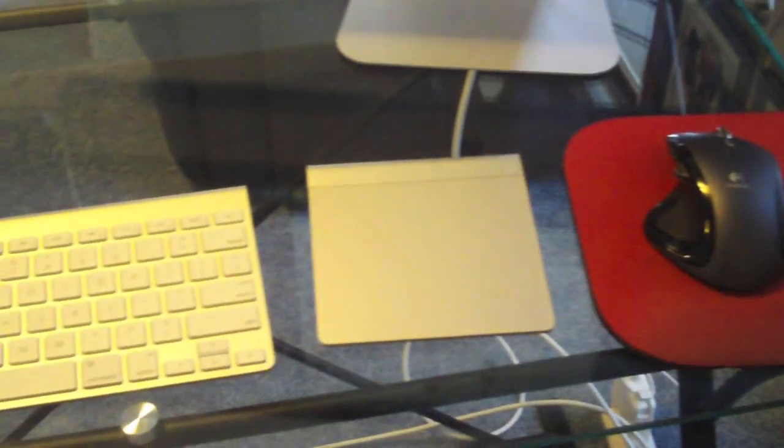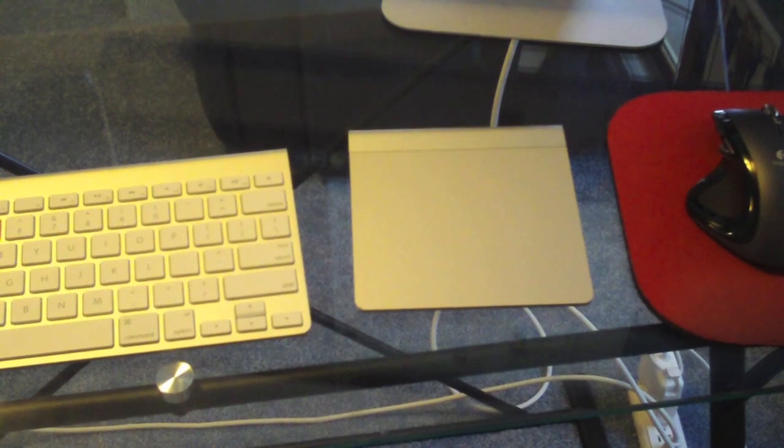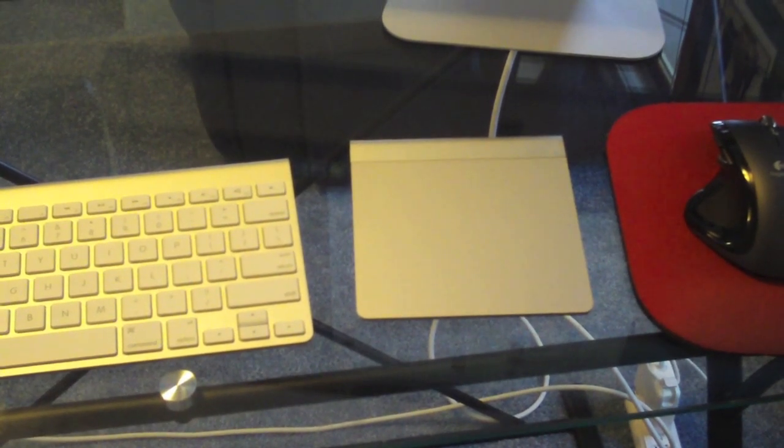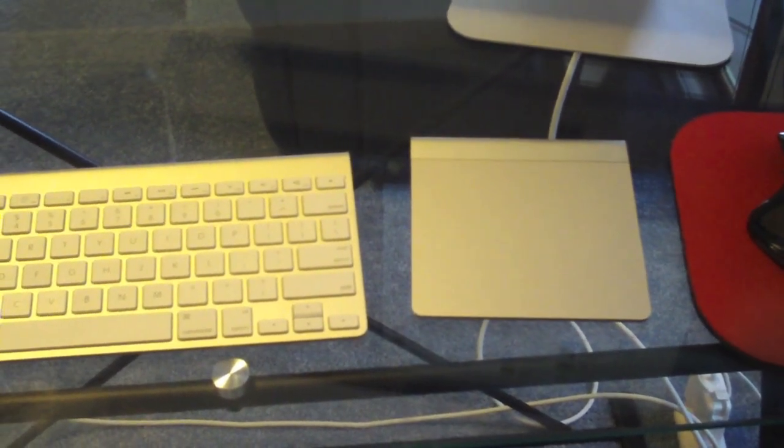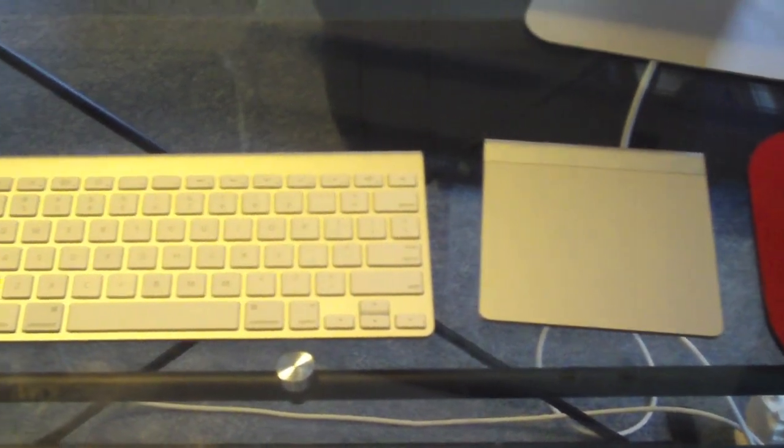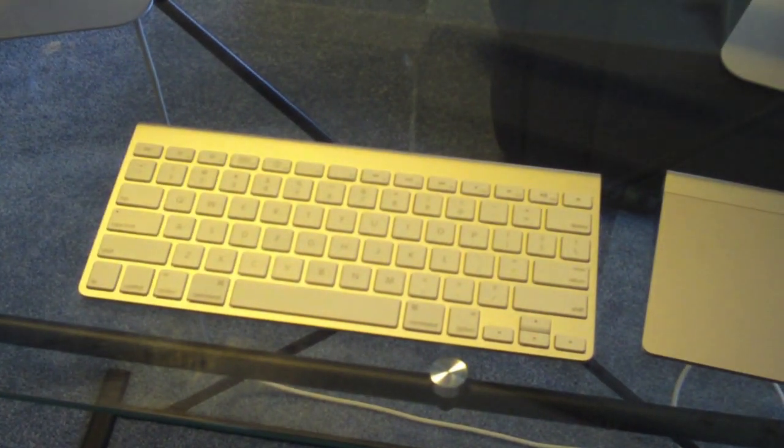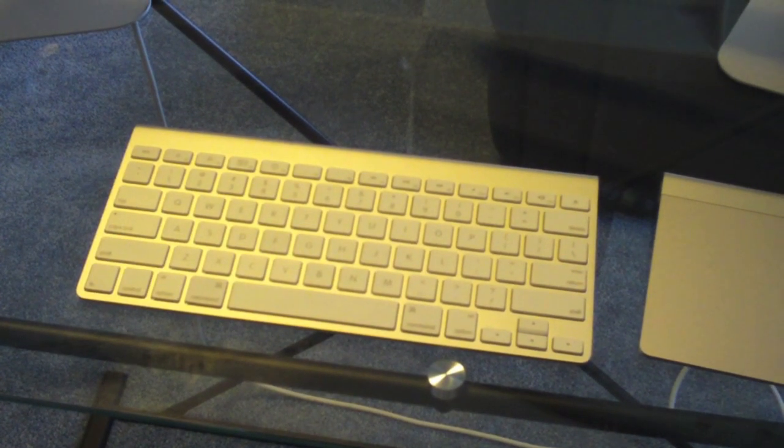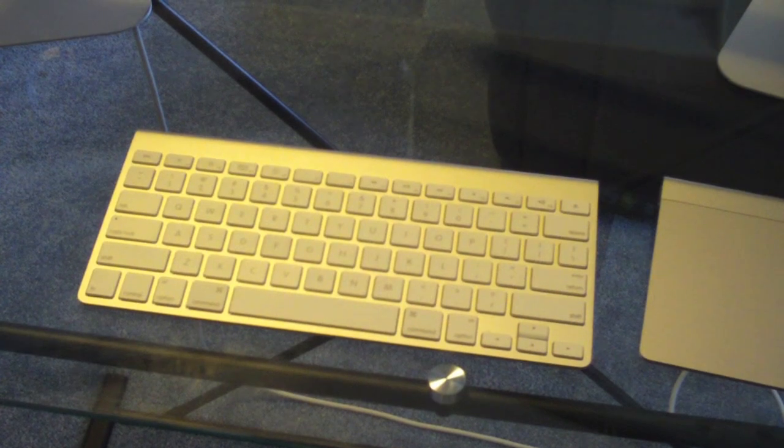If I'm just scrolling around web pages and stuff, or if I just want to have a different mouse going on, I can use the Magic Trackpad at the exact same time. And there is the Apple Wireless Keyboard that came with the 27-inch iMac.